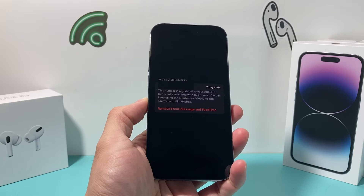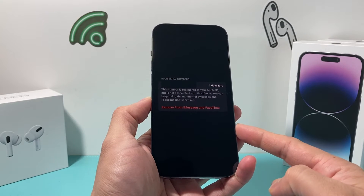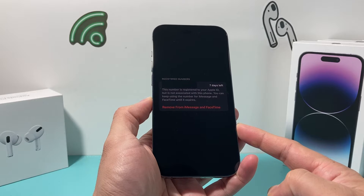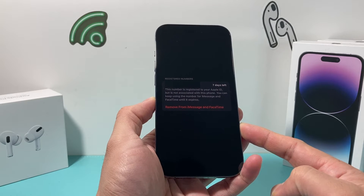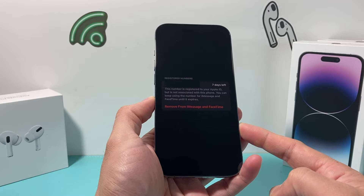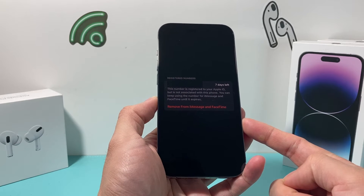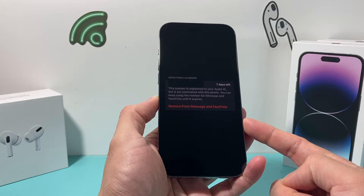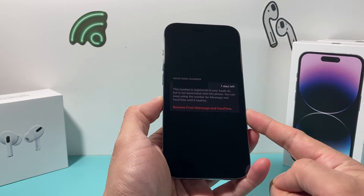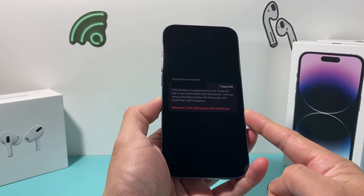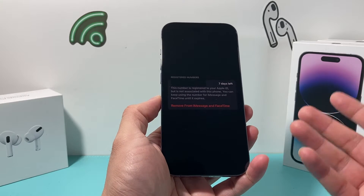Hey guys, TechMancher with a video for you guys. In today's video I'm going to show you how to fix this problem where on your iPhone it says this number is registered to your Apple ID but it's not associated with this iPhone, and you can keep using the number for iMessage and FaceTime until it expires, and then it gives you this message where you can remove it from iMessage and FaceTime. So this happens for a couple of reasons.